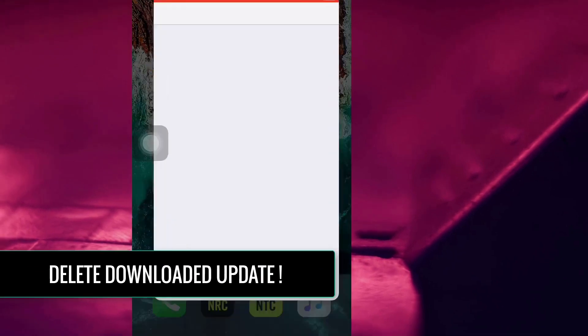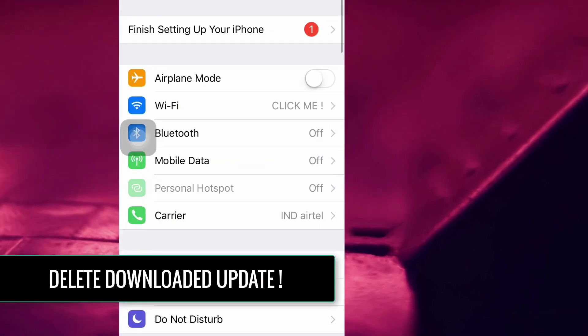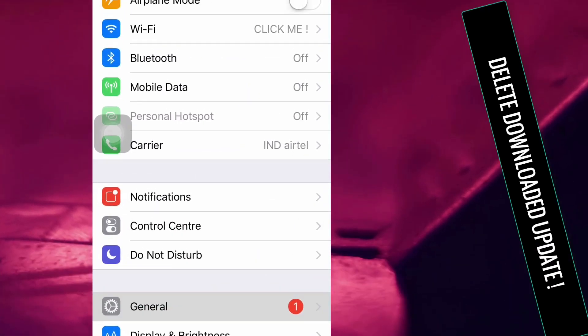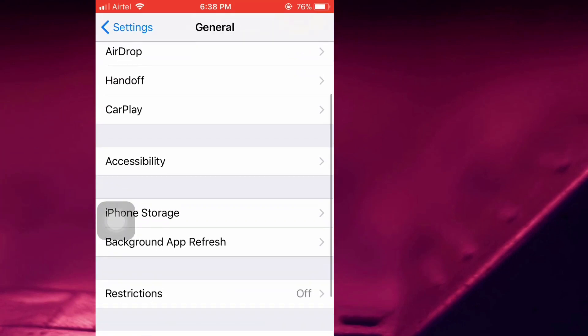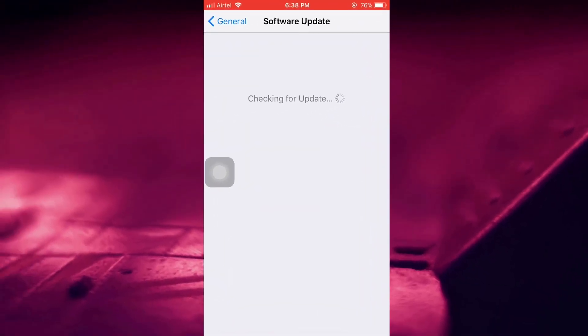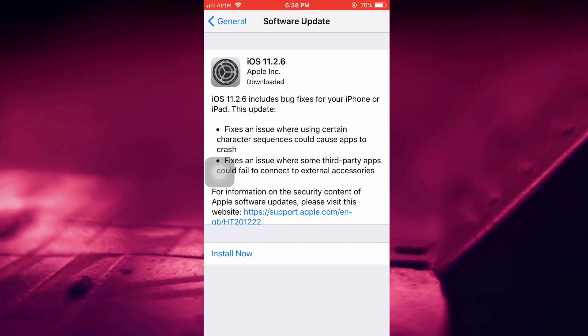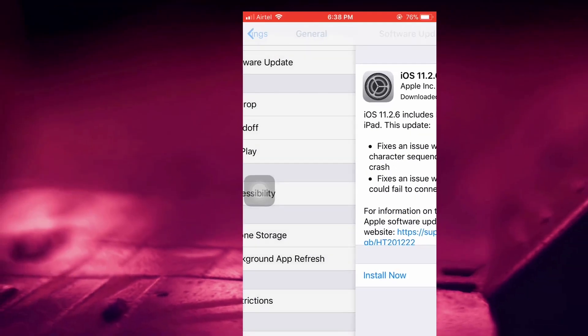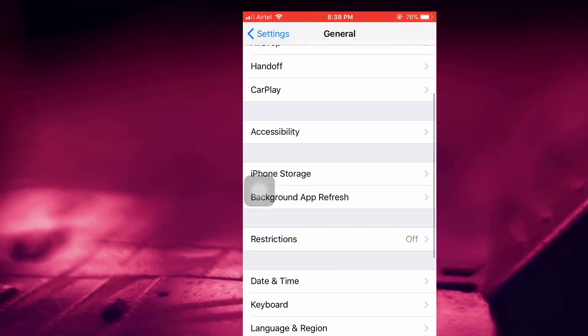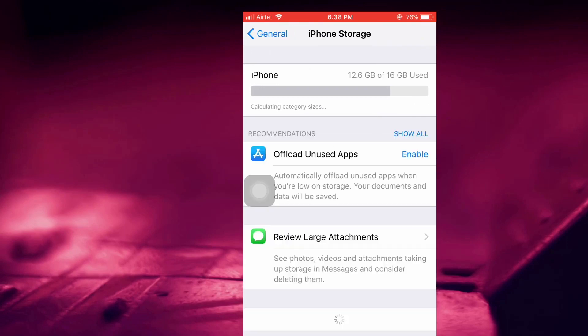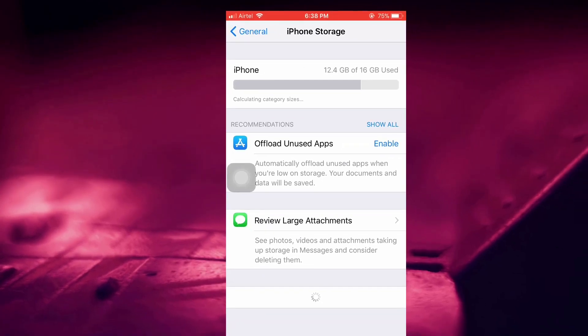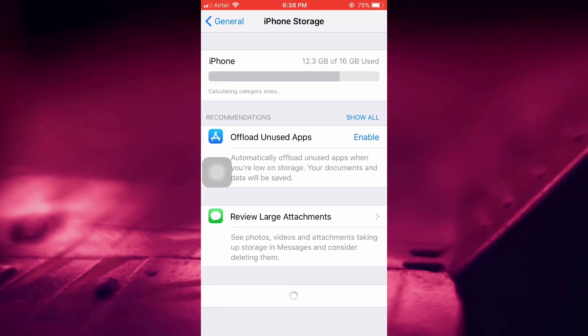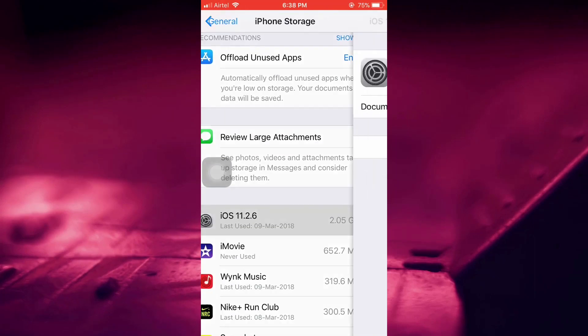First, go to Settings, then General, then Software Update, and check whether the device has already downloaded the update or not. If it has, go to iPhone Storage and delete the update. If you have a 16GB variant of iPhone like I do, deleting this update means saving some space that you can use for other stuff.